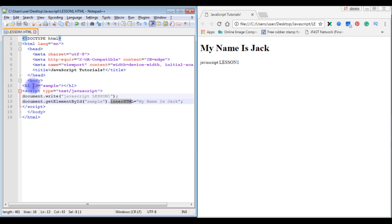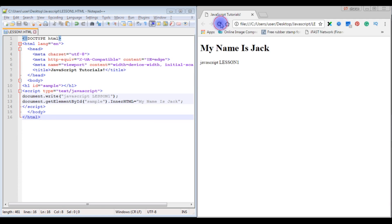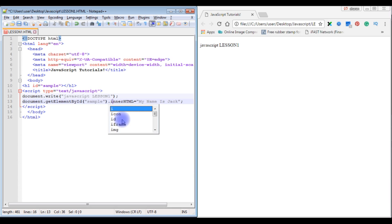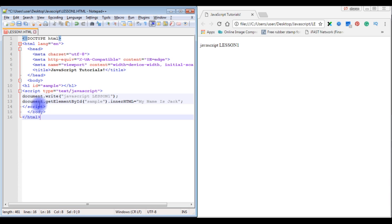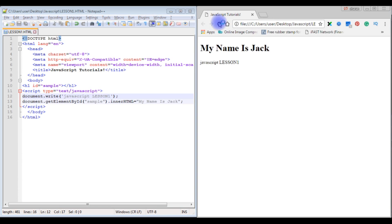The innerHTML property is used to print values using HTML elements. JavaScript is case-sensitive — if I change the lowercase 'i' in innerHTML to capital 'I', save and refresh, 'My name is Jack' no longer prints. Make sure to avoid spelling mistakes when writing JavaScript. Each statement is separated by a semicolon, and you can use double or single quotes.